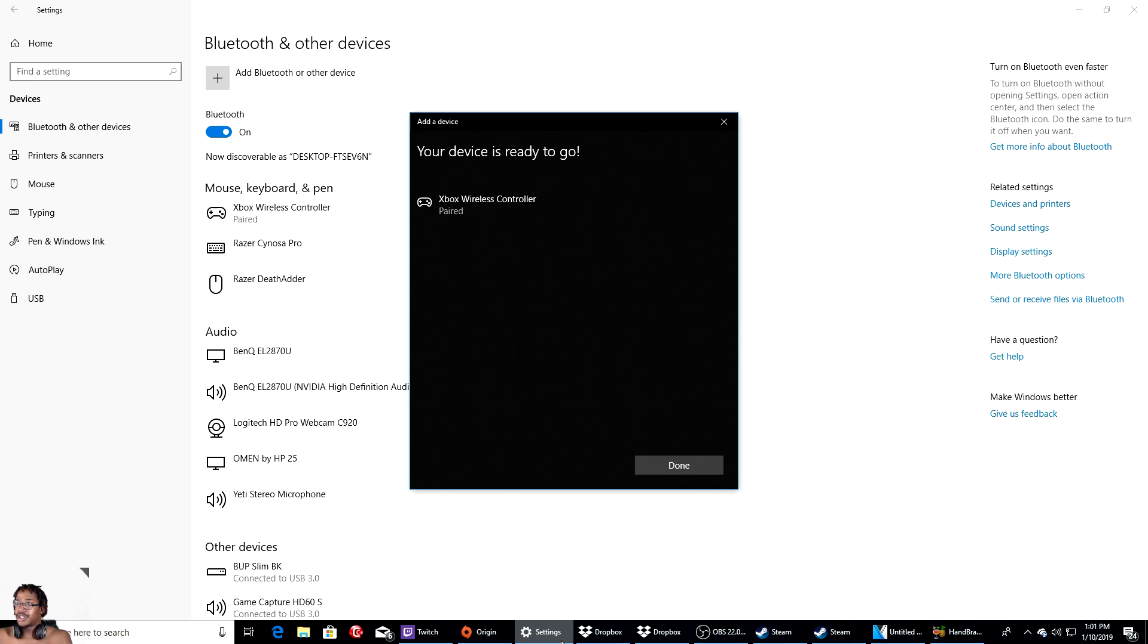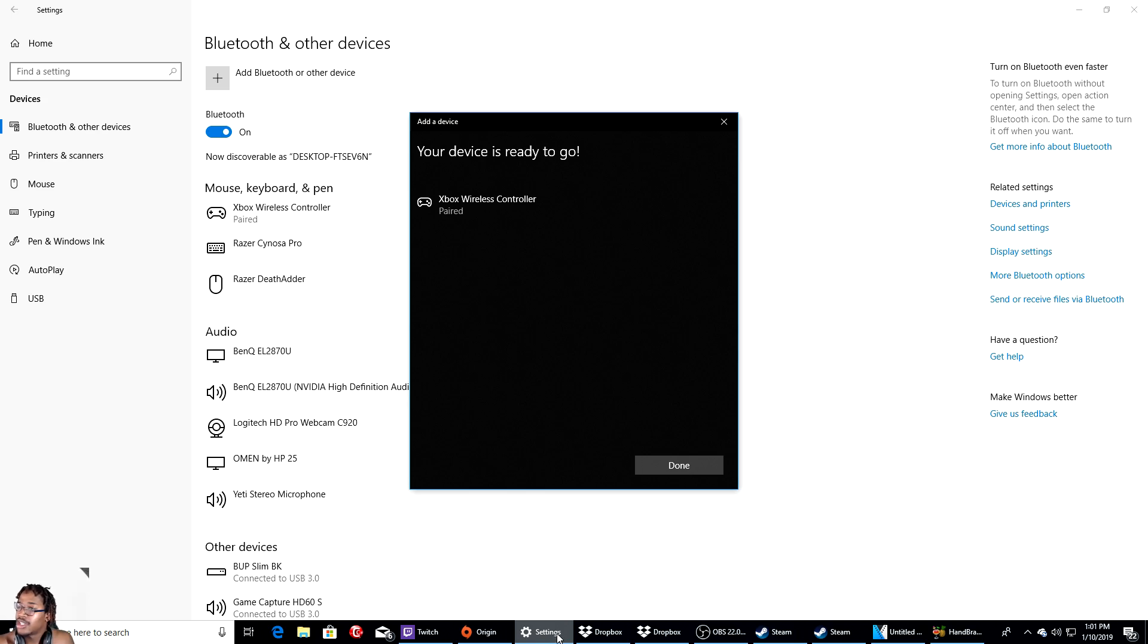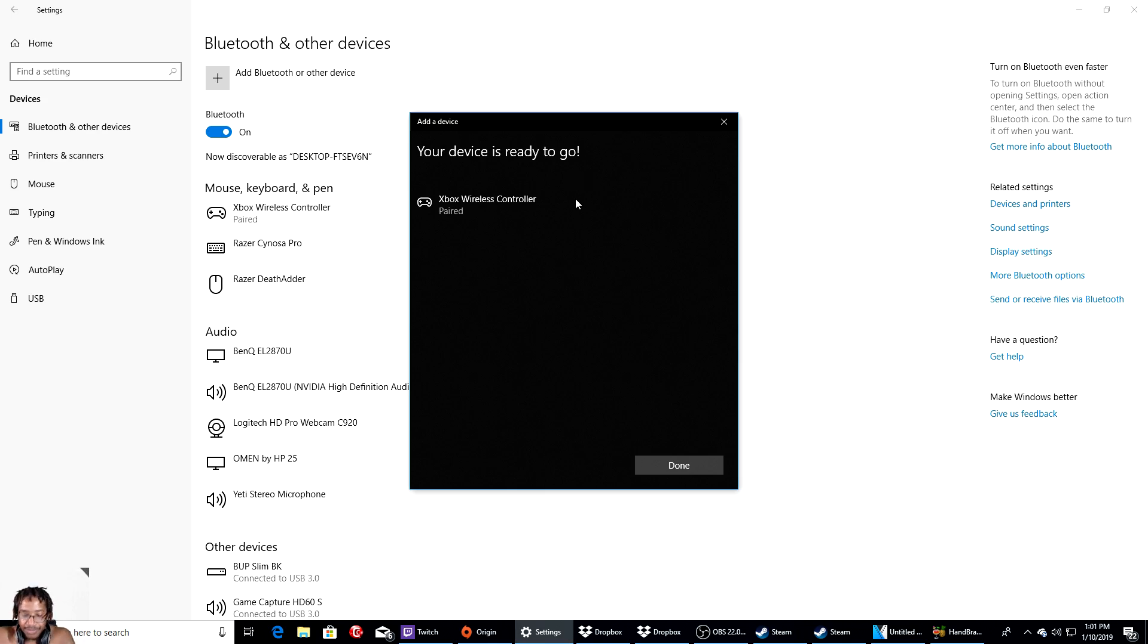So this is what you really simply do. It's really easy to do. Go to Settings, go to Home, go to Devices, Bluetooth and other devices, and you want to click on Add Bluetooth or other device. Click on it, hit the first one.